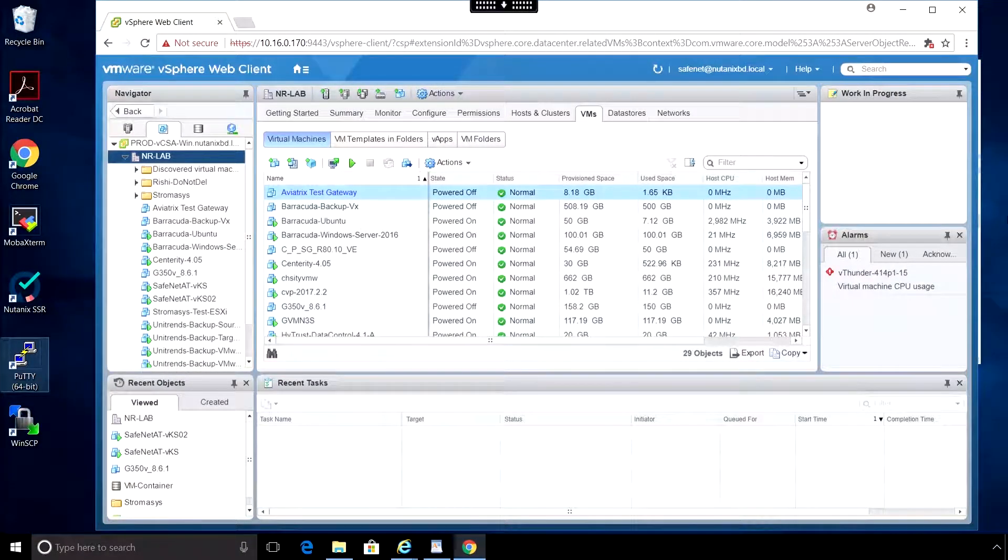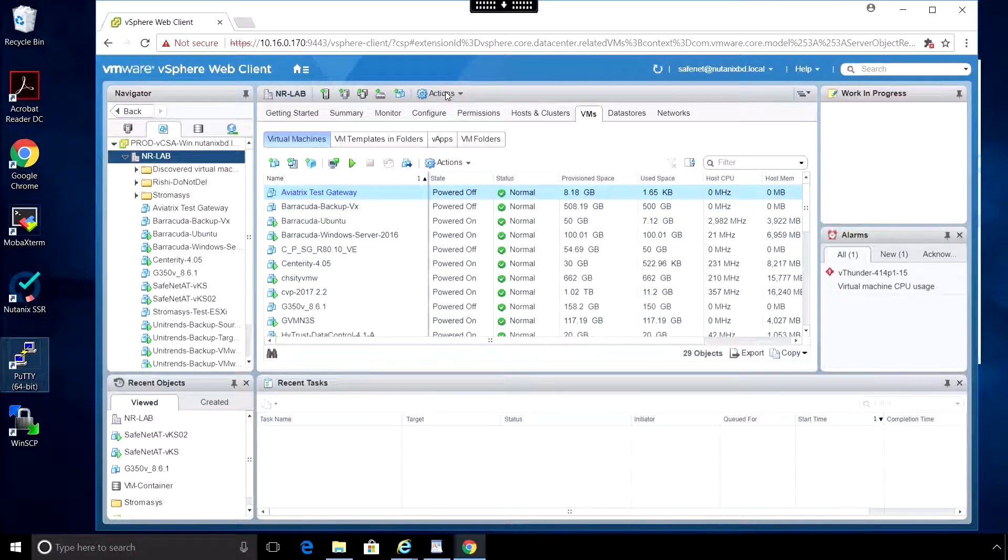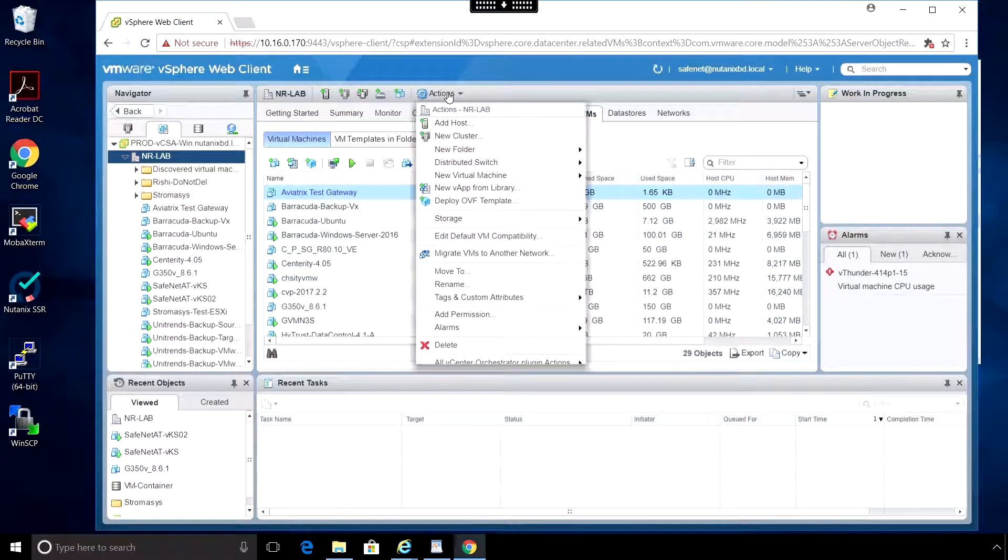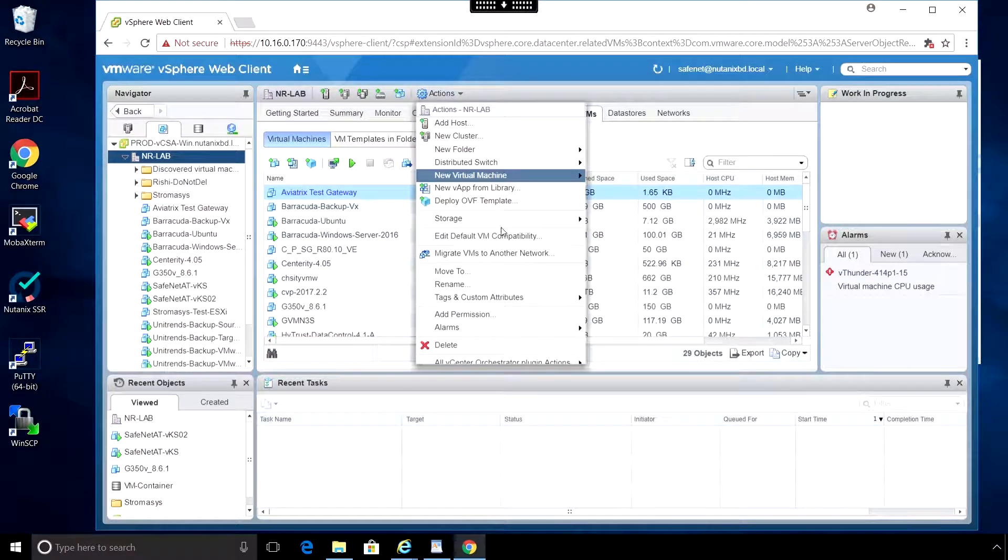This is Rob with SaveNetAT, and today we're deploying Virtual Key Secure using vSphere Web Client.